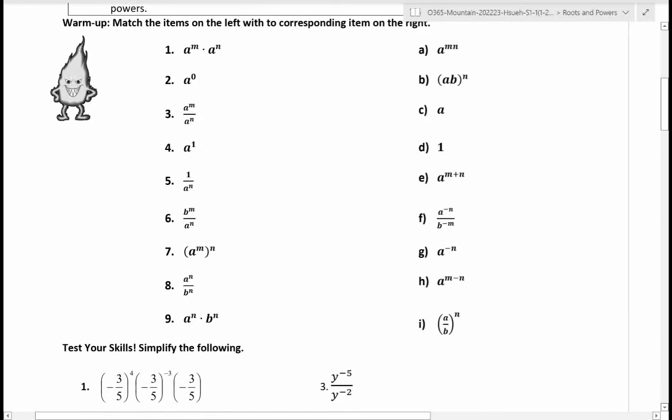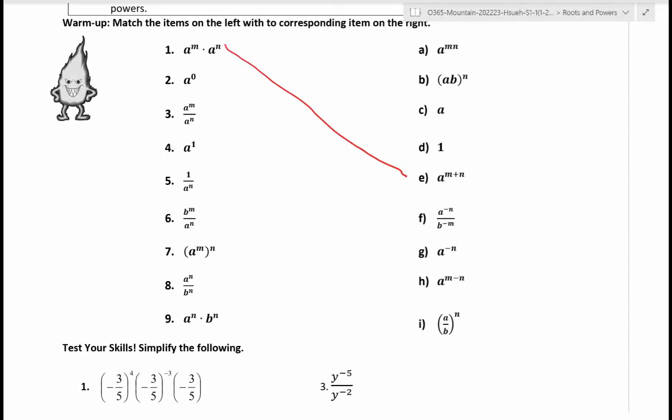Try to match them first. Number one: a to the m times a to the n — you're supposed to add exponents because you're multiplying powers with the same base. So you add exponents. Anything to the power of zero is equal to one.